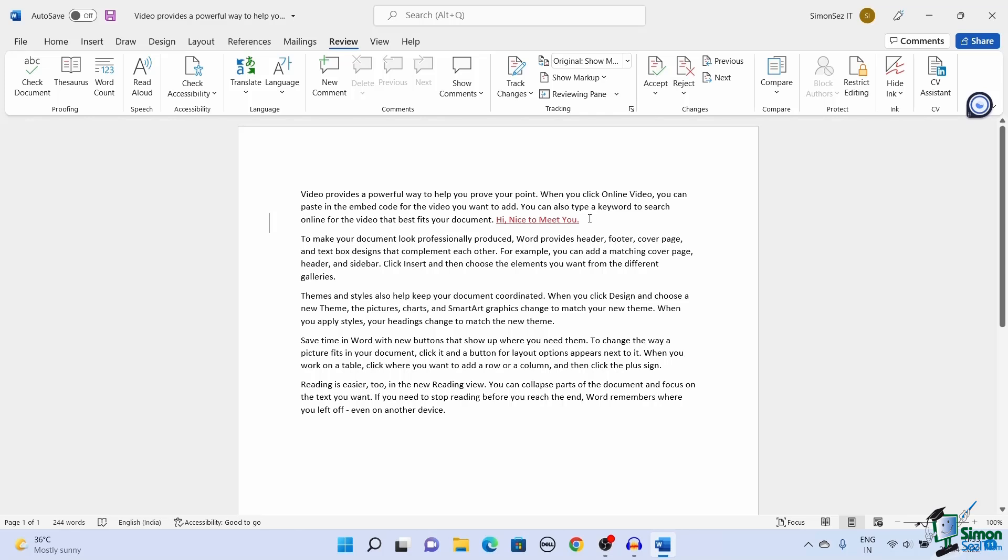Once you have switched off Track Changes, the Word document does not track any changes that are made. However, the previously made changes will be recorded and visible.